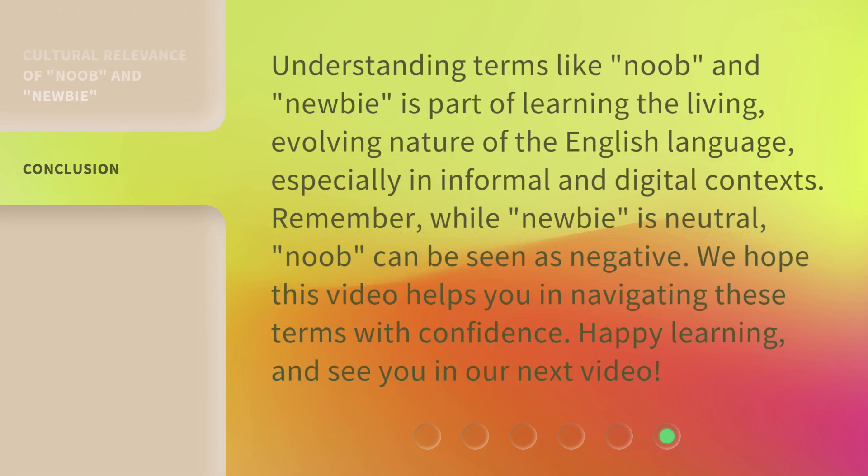Understanding terms like Noob and Newbie is part of learning the living, evolving nature of the English language, especially in informal and digital contexts. Remember, while Newbie is neutral, Noob can be seen as negative. We hope this video helps you in navigating these terms with confidence. Happy learning, and see you in our next video.